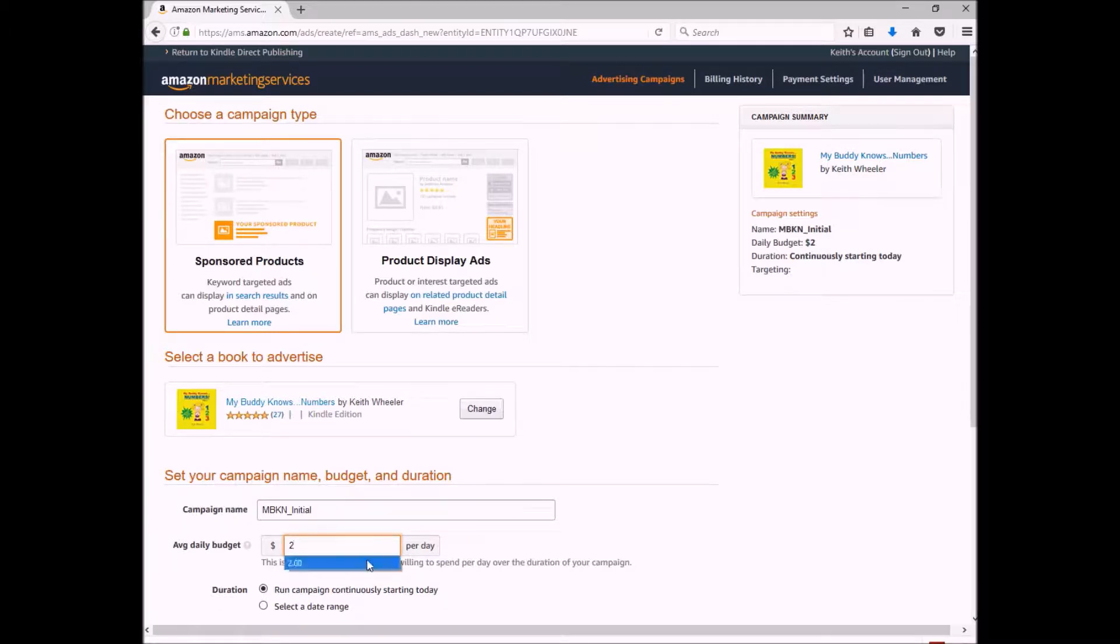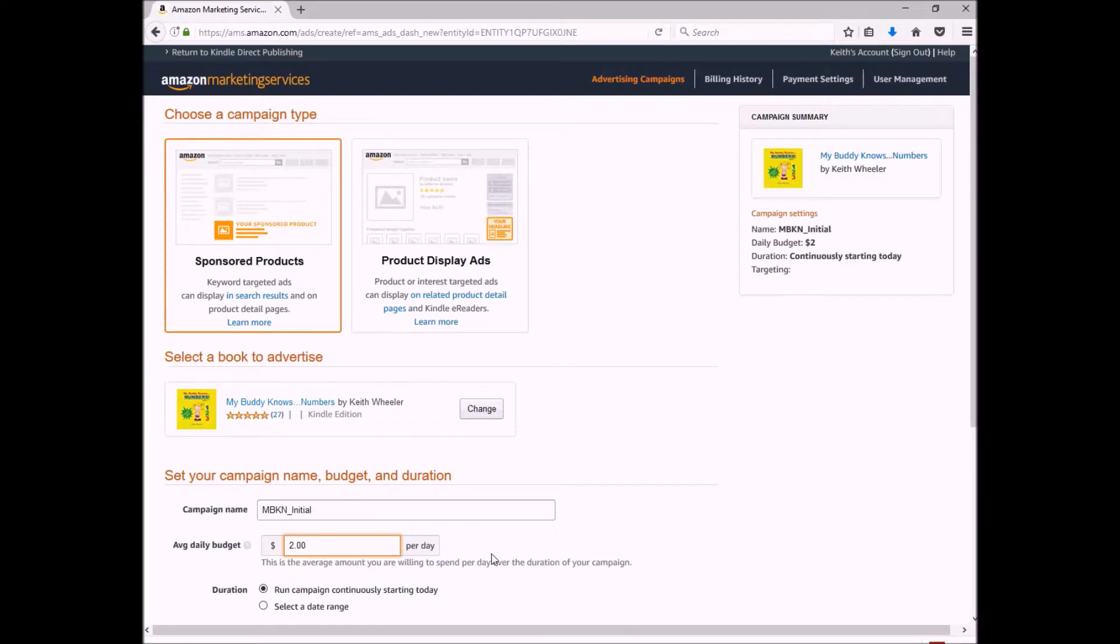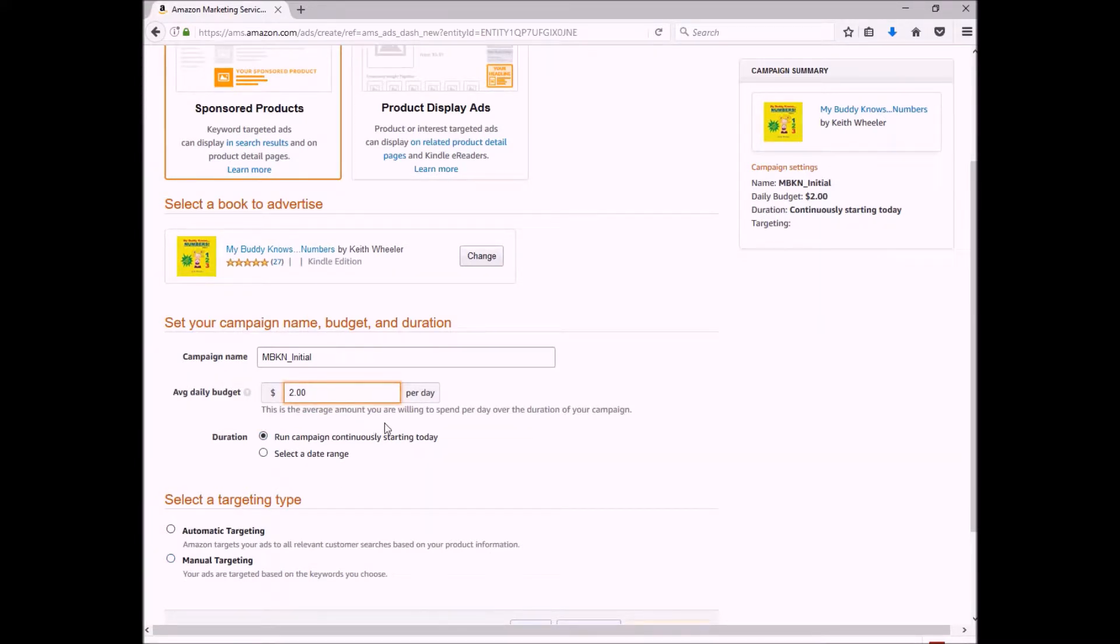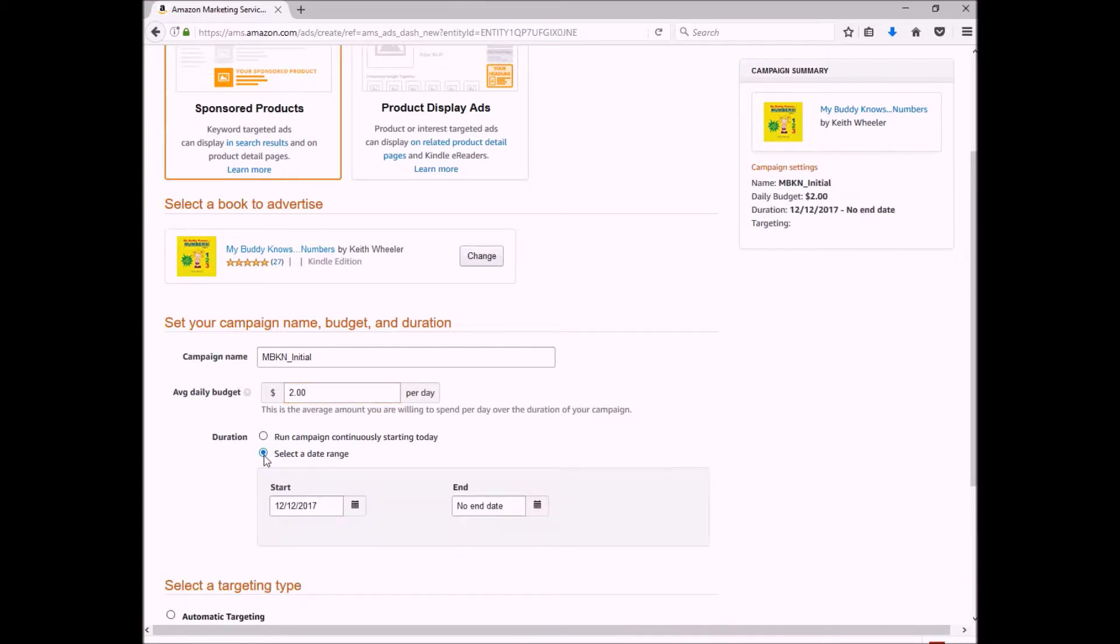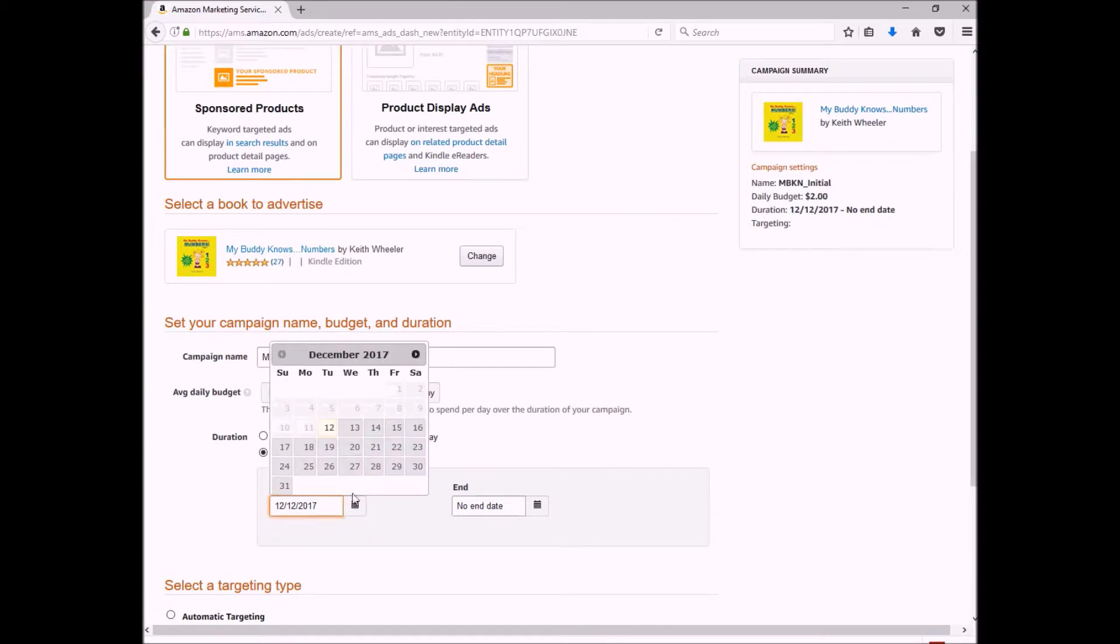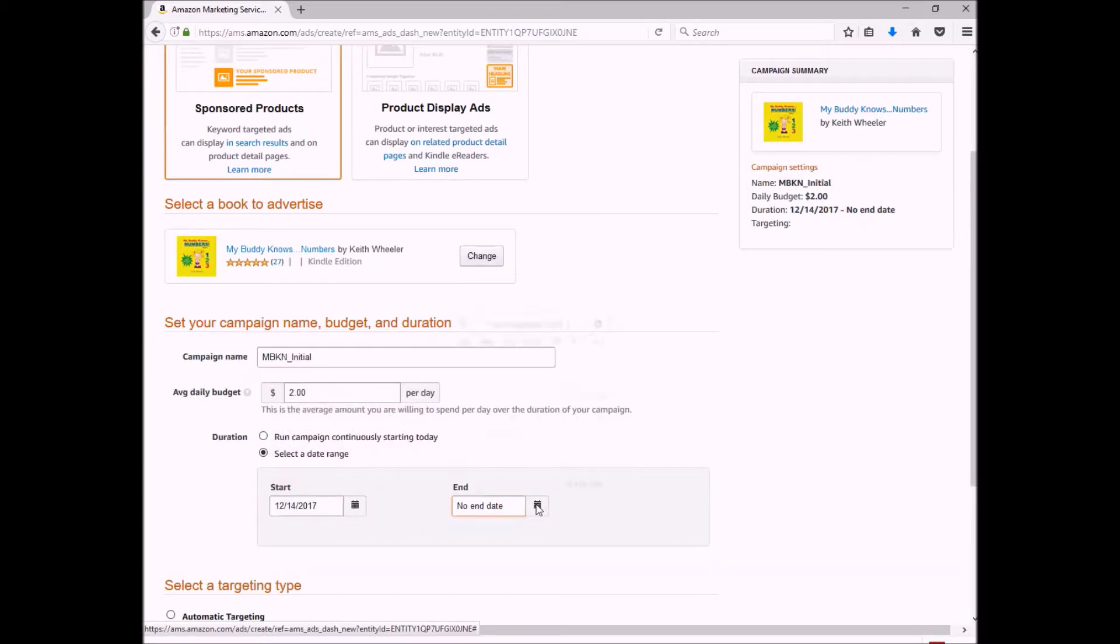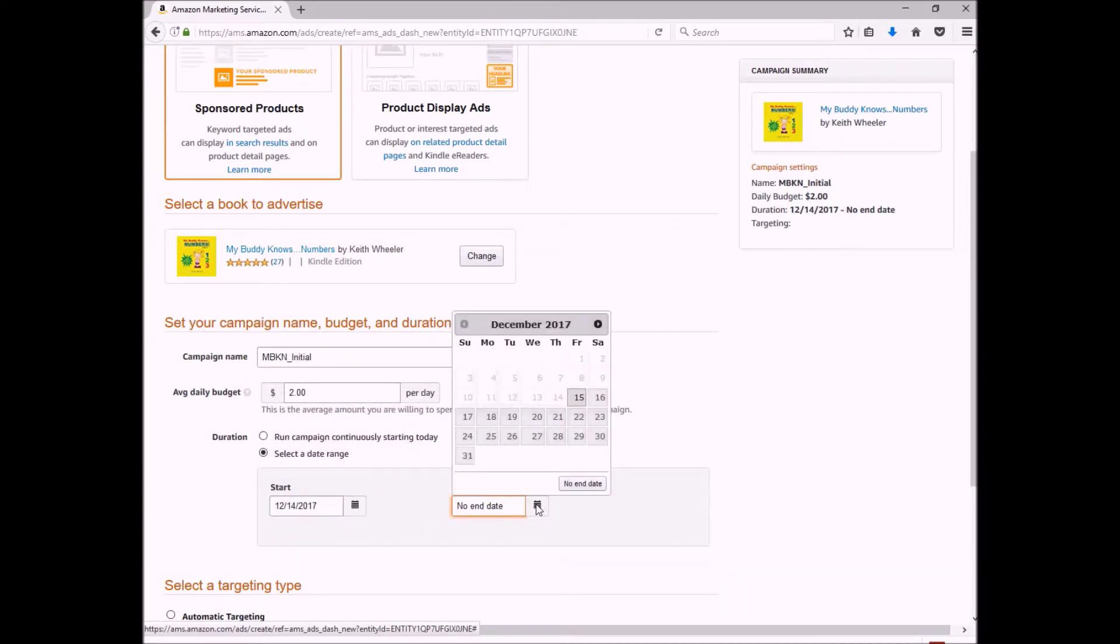Next, it's going to ask me if I want to run my campaign continuously or if I want to select a date range. And as I said before, I select the date range, and I usually start mine to start two or three days from now. So today's the 12th, so I'm going to start mine on the 14th, and the end date is going to be eight days from now.